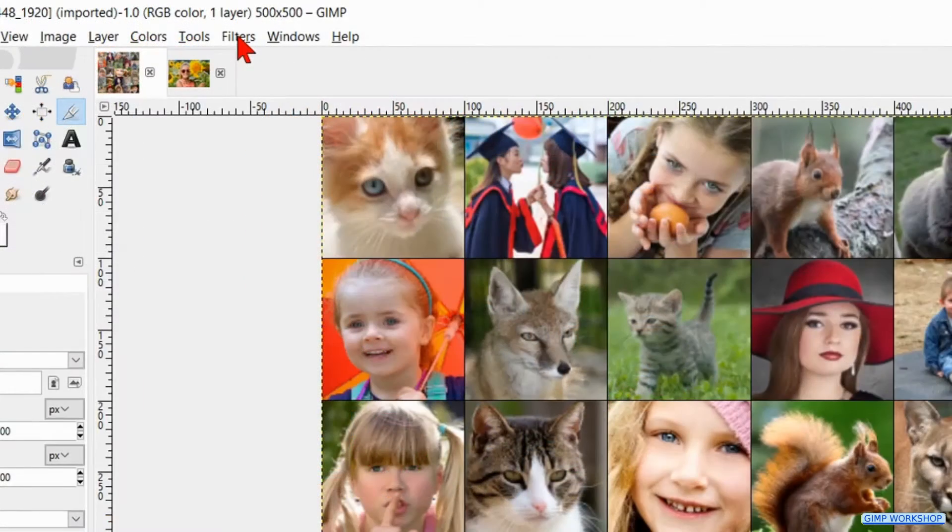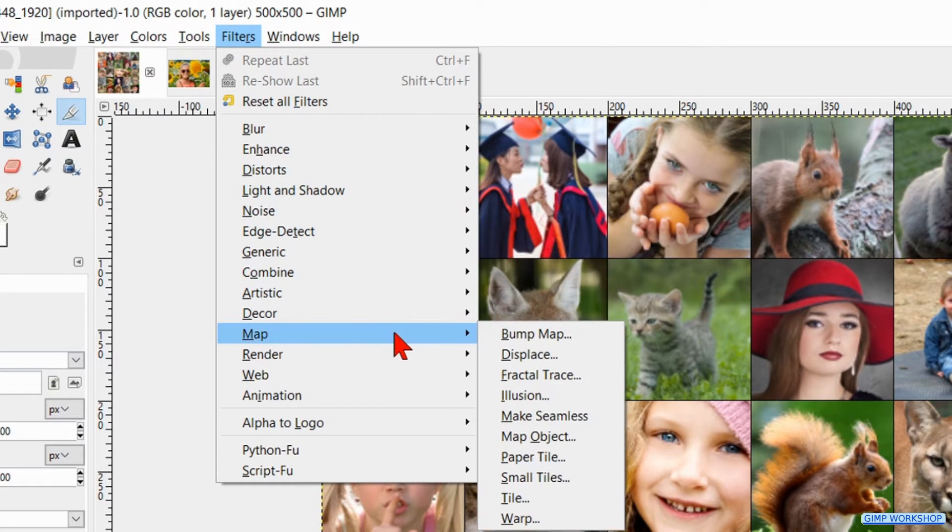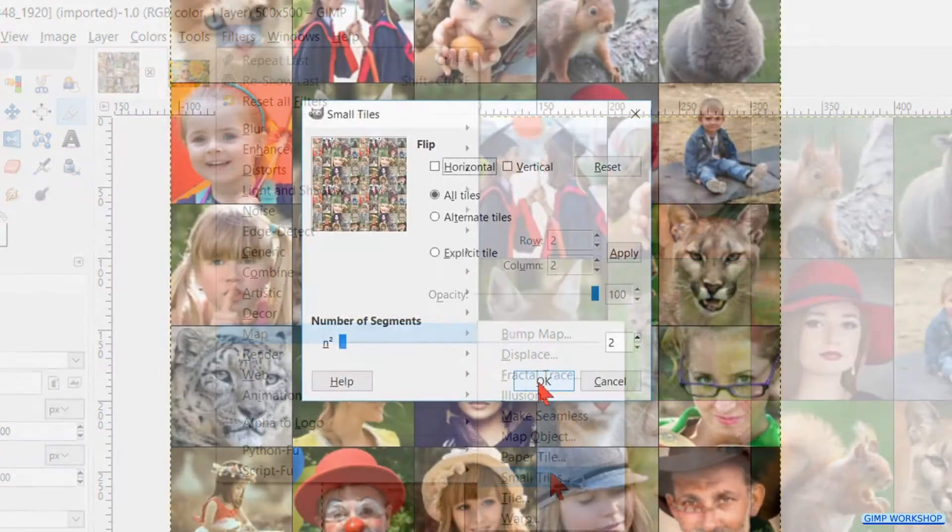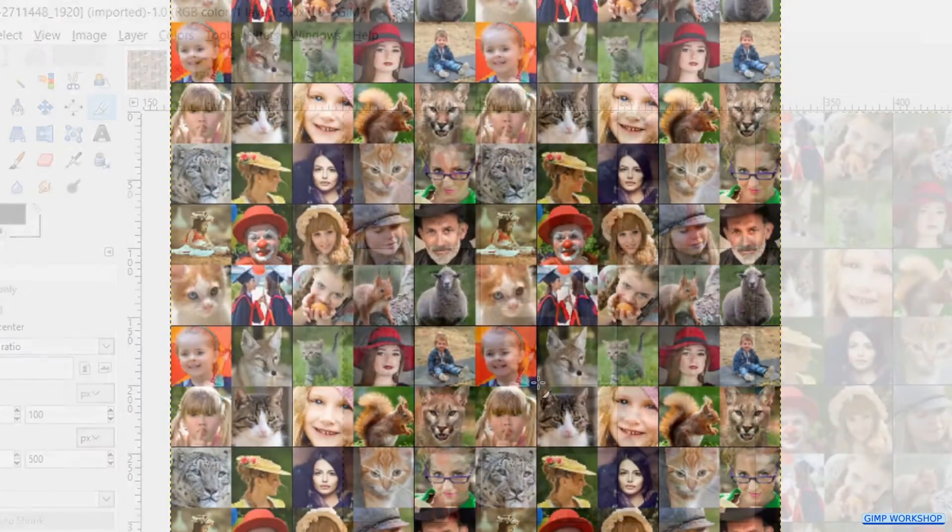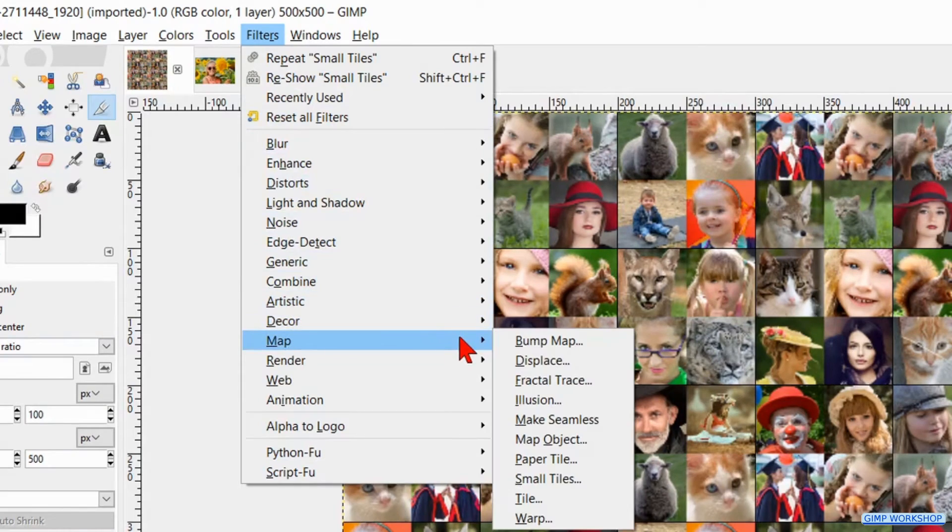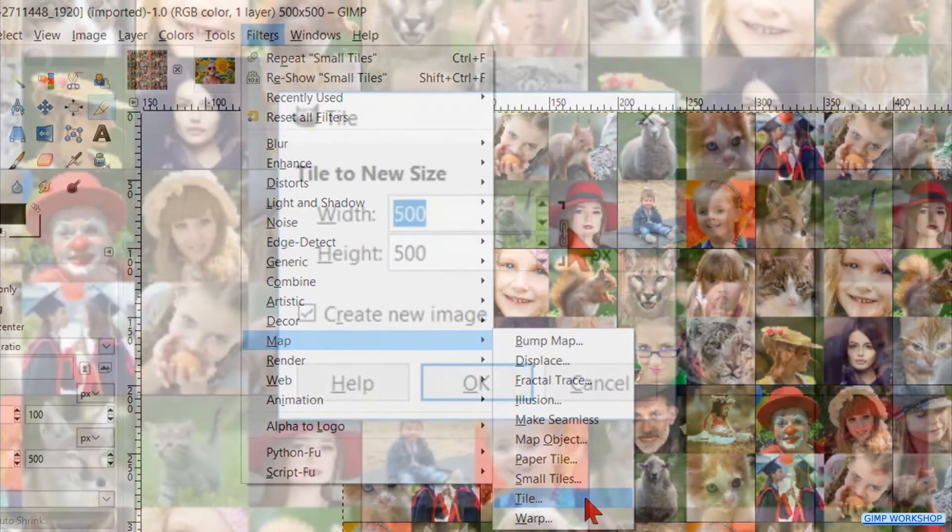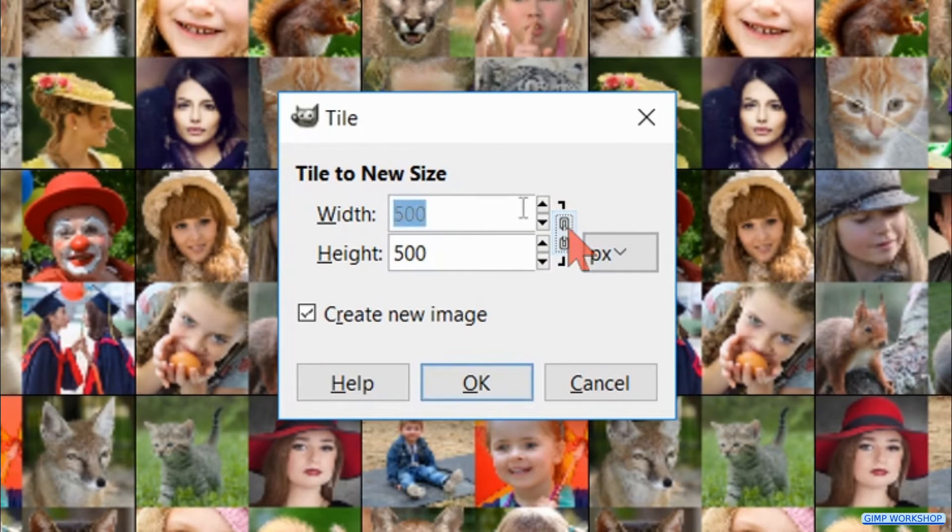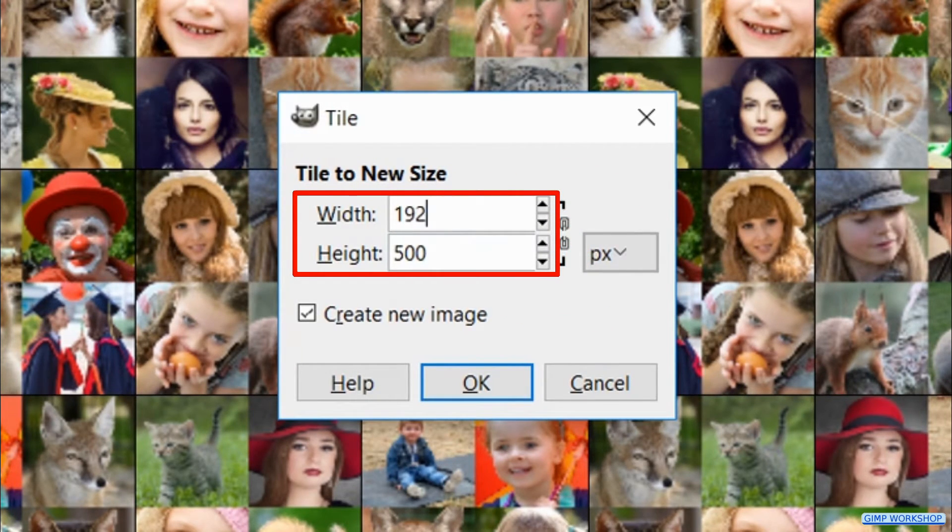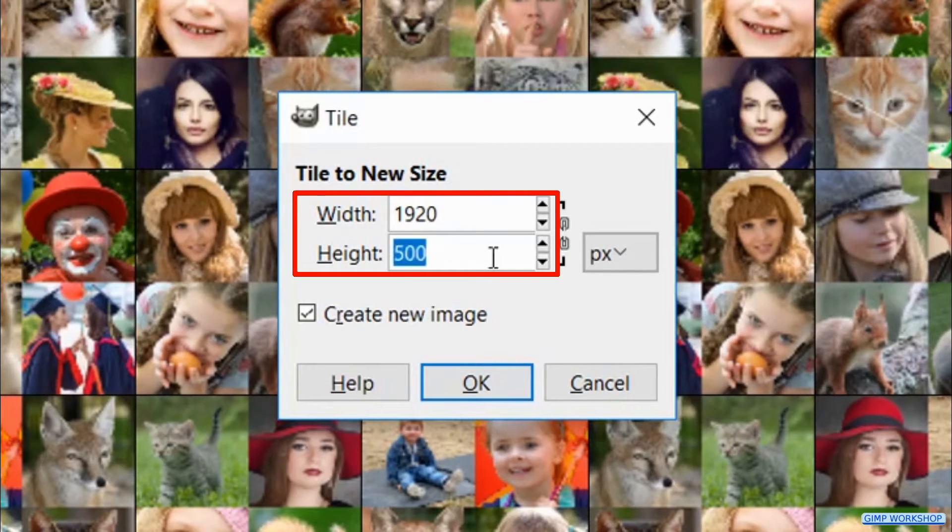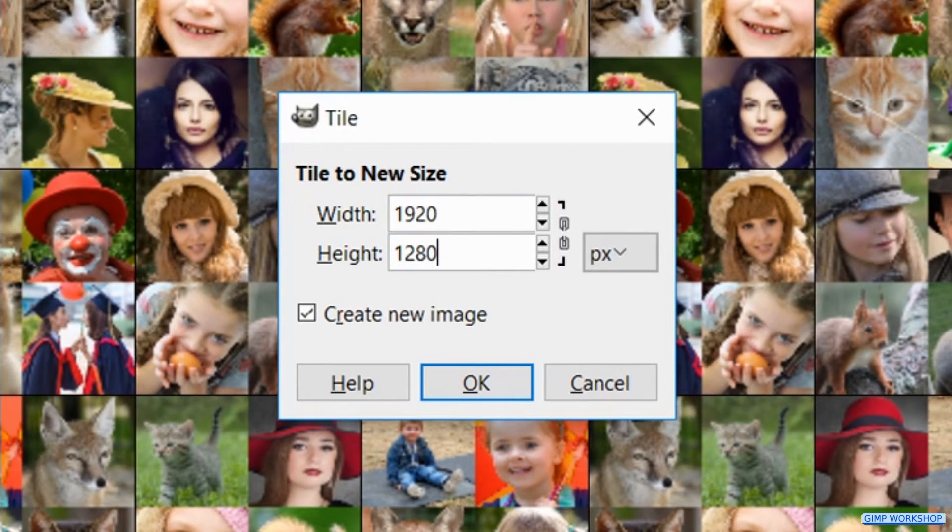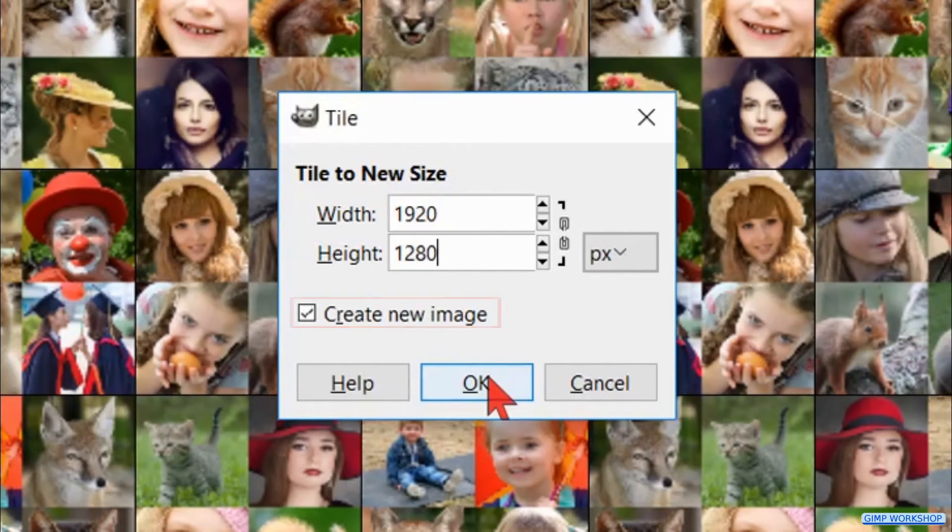Now we go to Filters in the menu bar. Click Map and then Small Tiles. We leave the default settings as they are and just click OK. Back to Filters, Map and now we hit Tile. Here we unlock the chain and fill in the size of the image that we want to use as our mosaic portrait. The width is 1920 and the height is 1280. Make sure that the option Create New Image is checked and click OK.